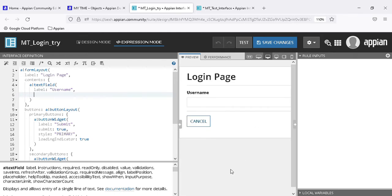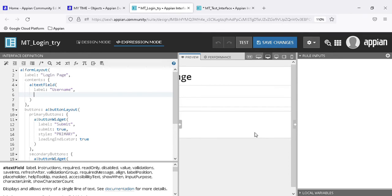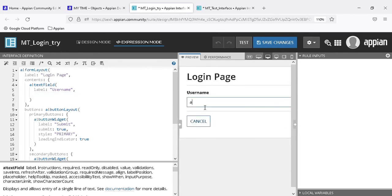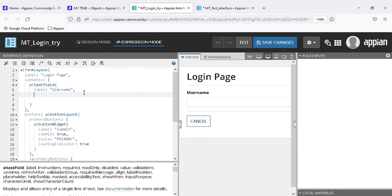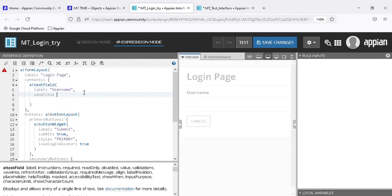I have created this text box. When I write something in it - for example my name - and click outside the box, the value is gone. The value is not being saved. So we need to save this value, and we'll use 'save into' for that purpose.